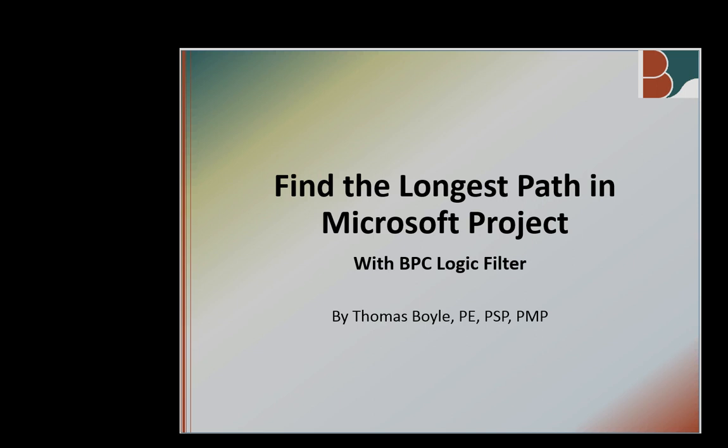Hi, I'm Tom Boyle and I'm here to show you how to find the longest path in a Microsoft project schedule using BPC logic filter.